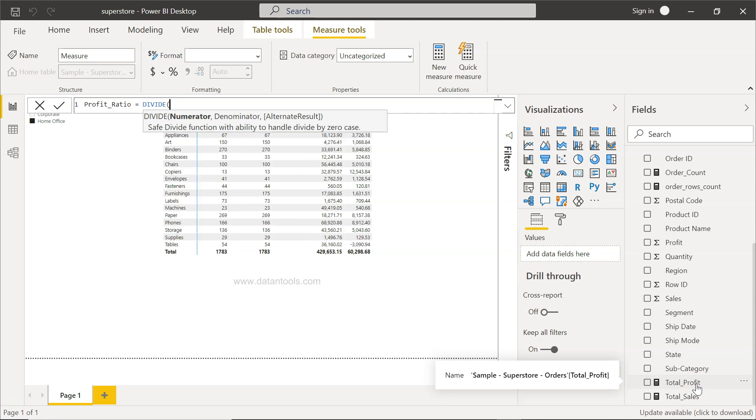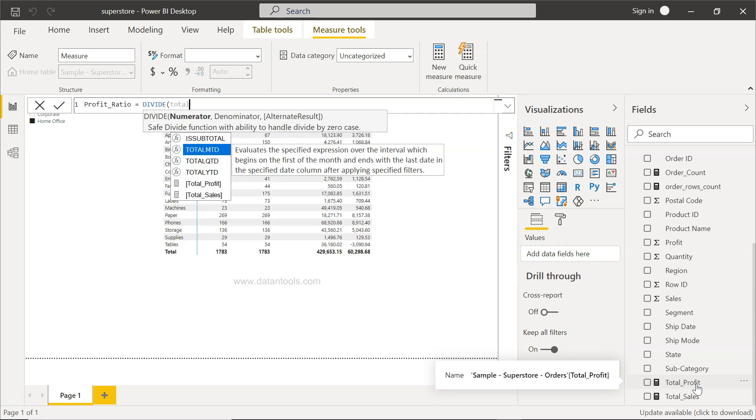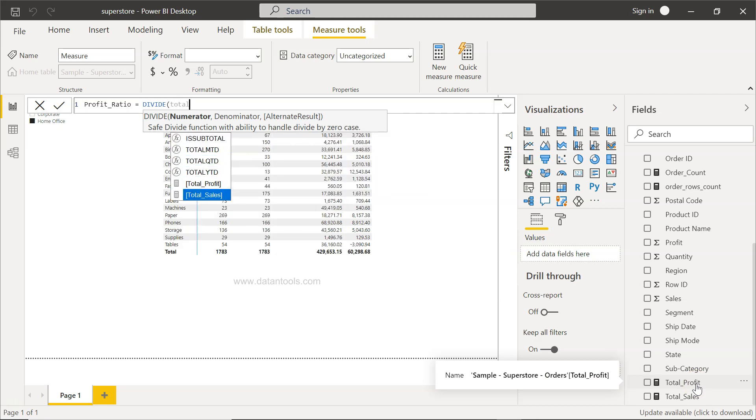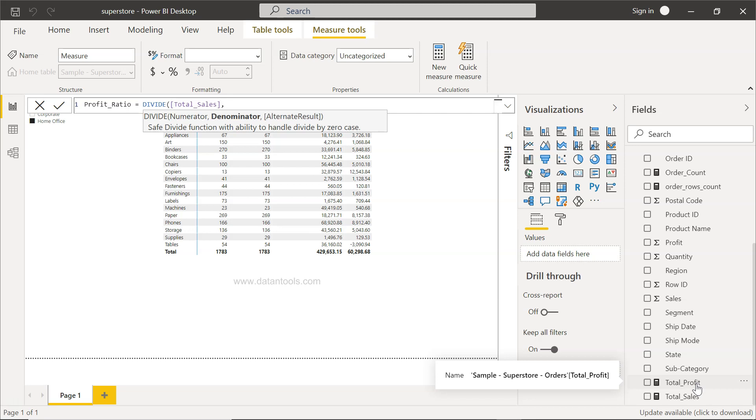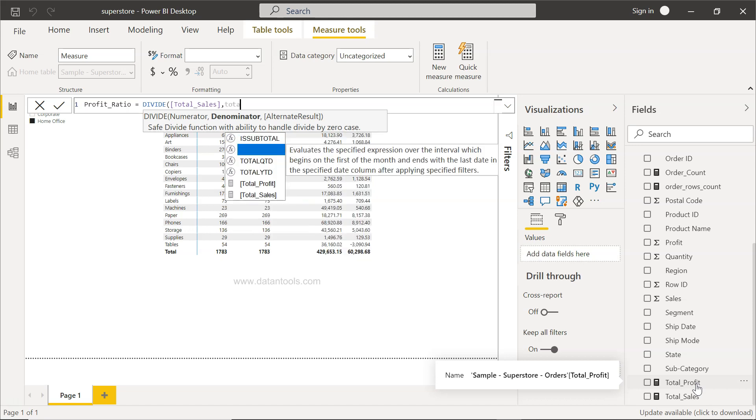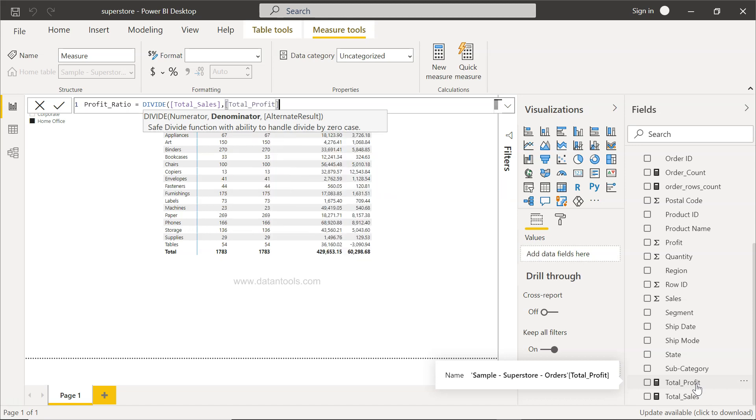What we want first is total profit divided by total sales. You will not use the forward slash or the divide sign, but you will use total sales, comma, and now the denominator which is the total profit.